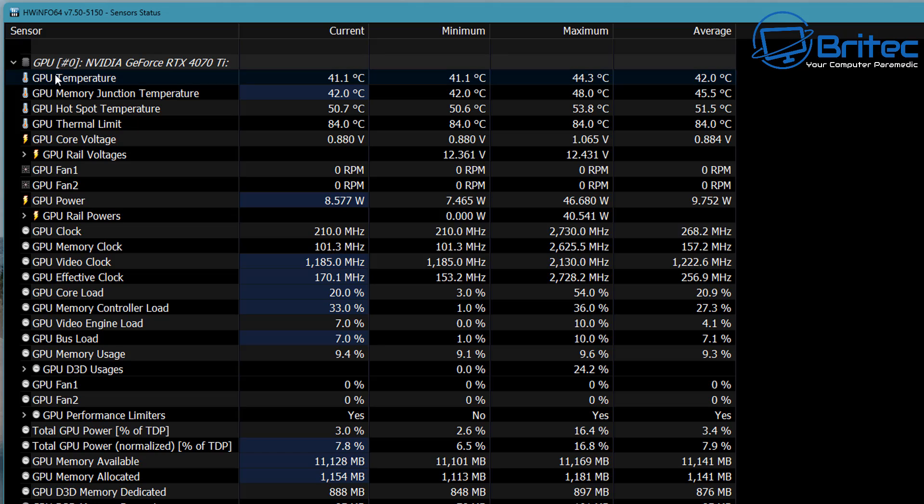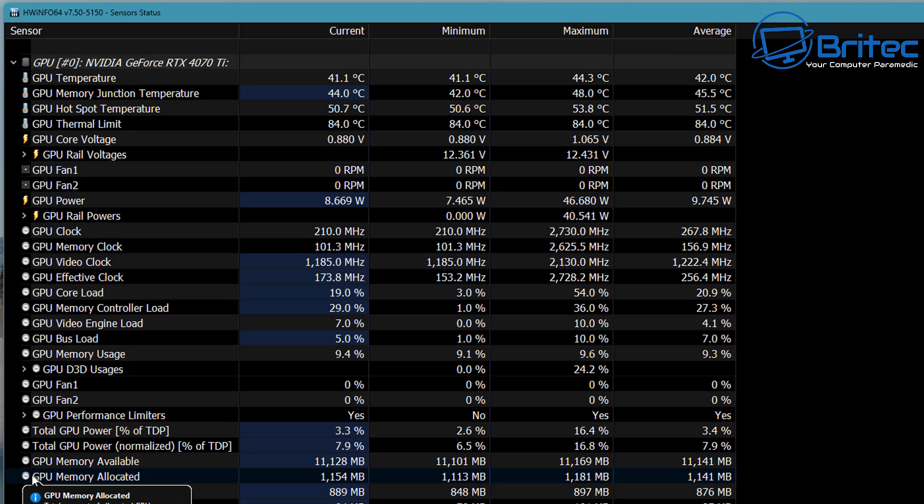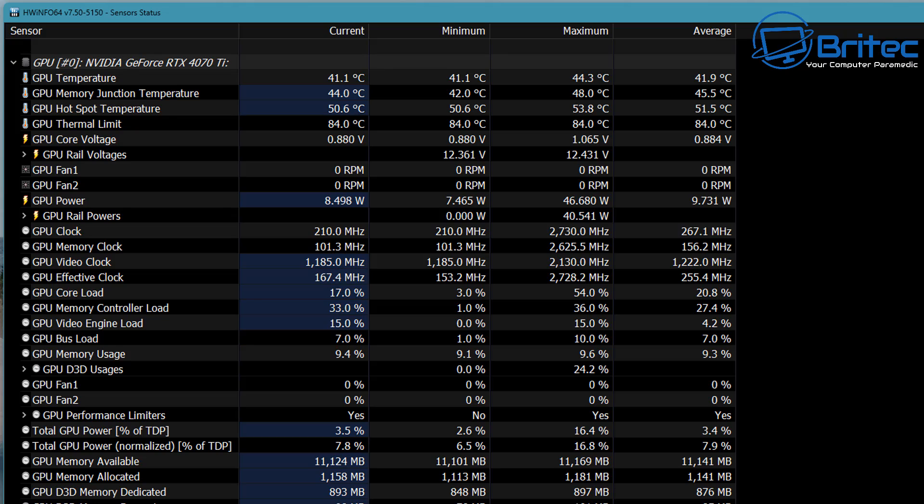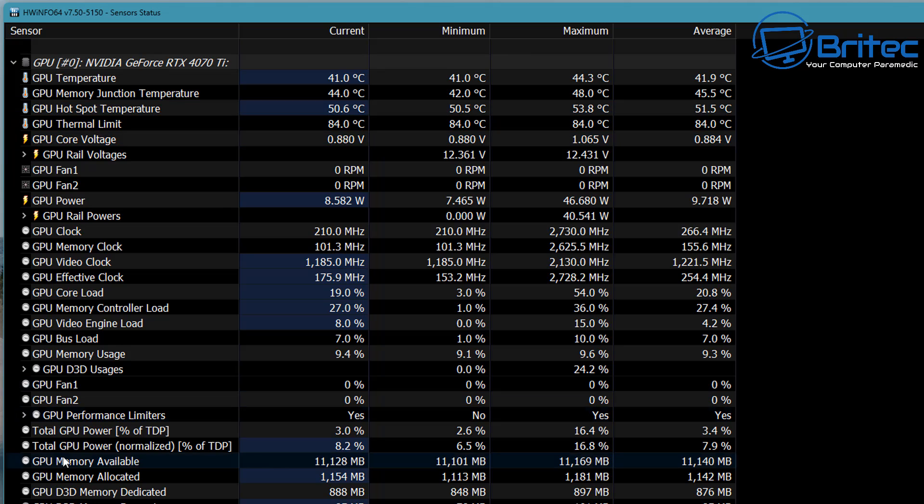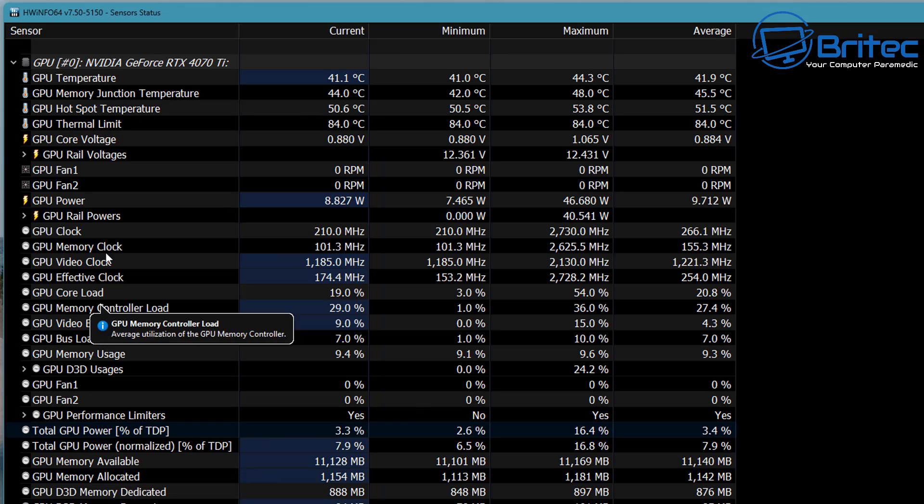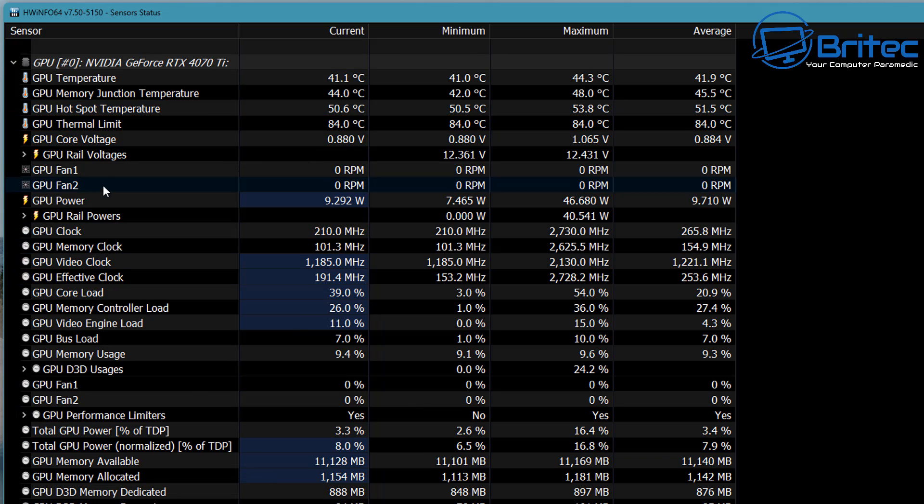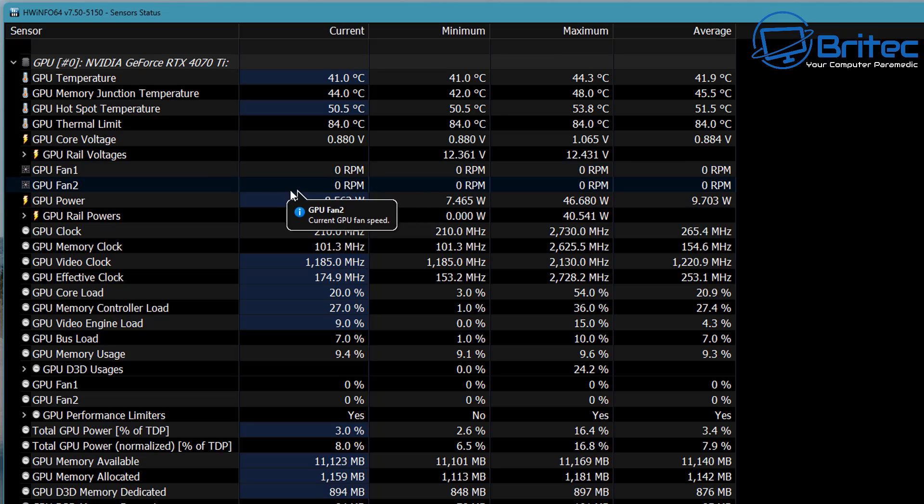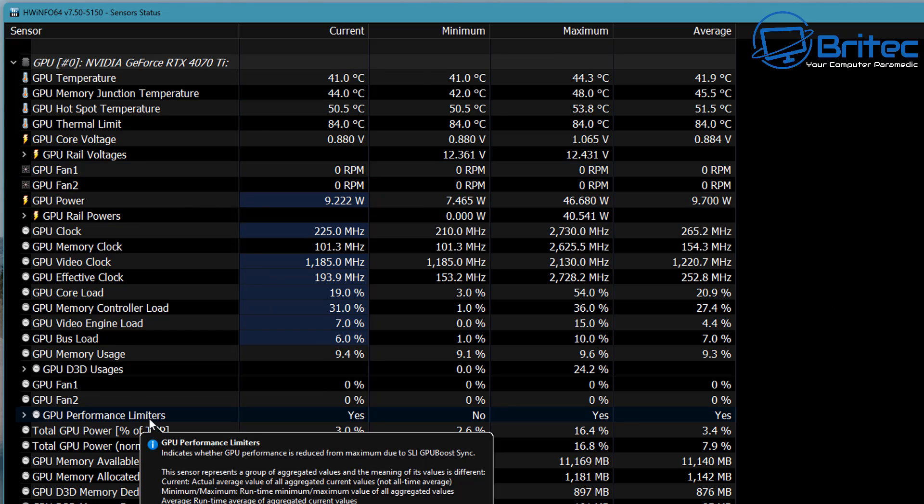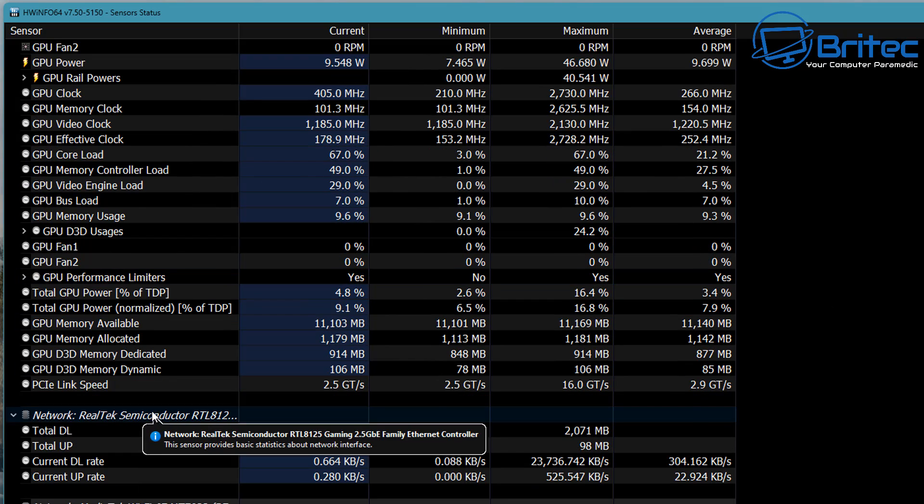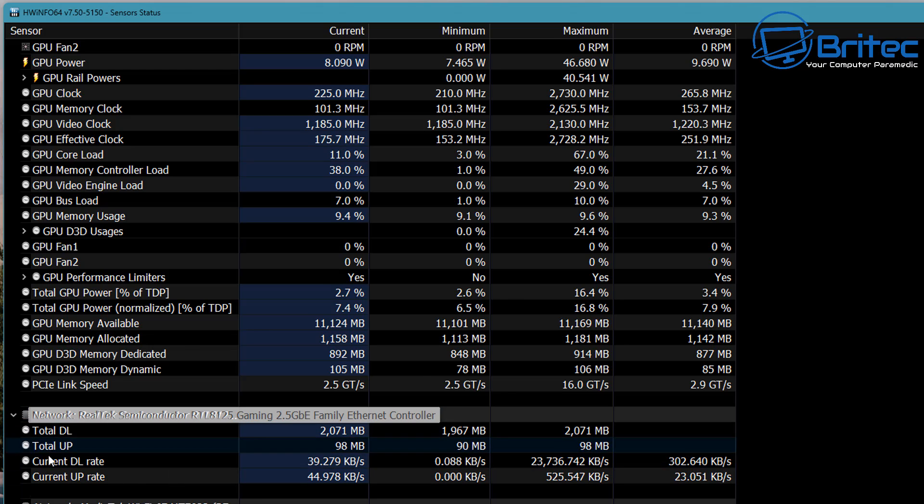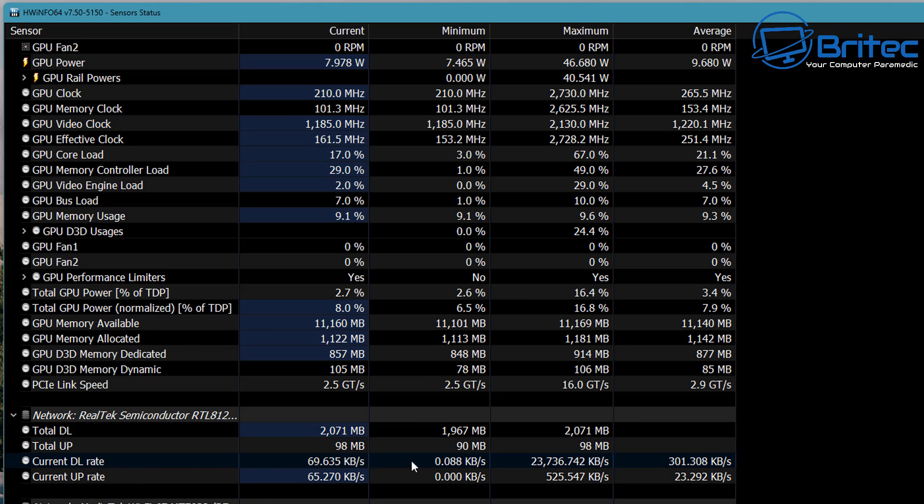Moving down, this is the graphics card information for the GeForce RTX 4070 Ti. That will give you all the information about your graphics card, whether the fans are spinning—you can see they're not spinning right now, they're at zero RPM. If you want to read all of this information, it's very useful and you can also get the power draw on there as well for that card.